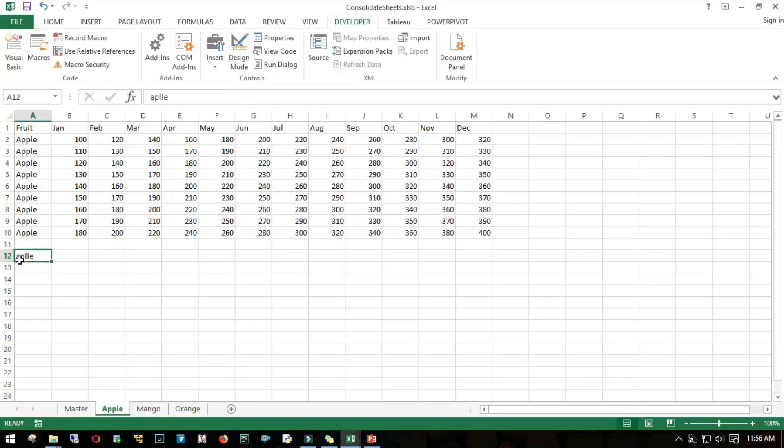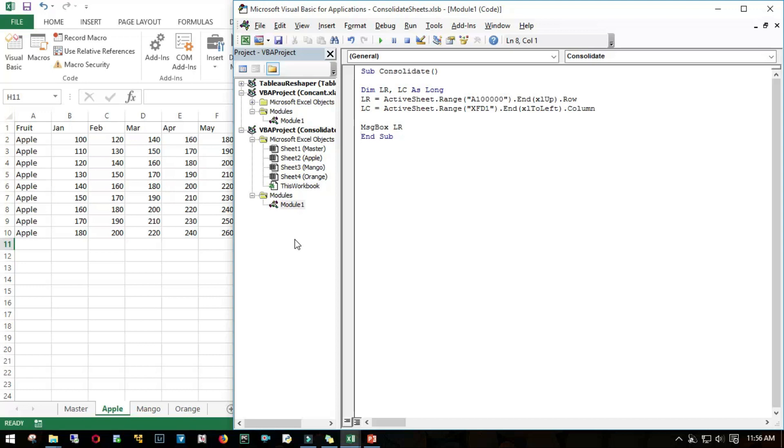The code is working. As I said, the first thing we are clear: we know what is our last row and what is our last column.